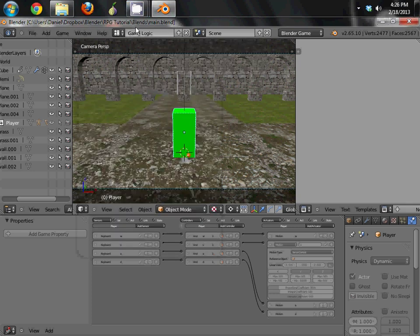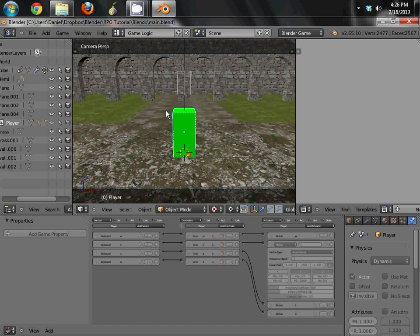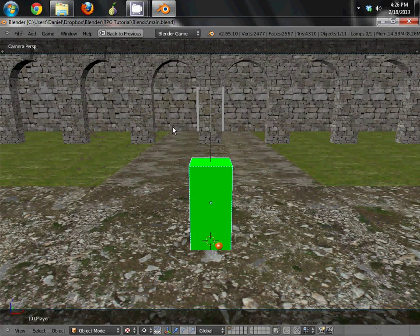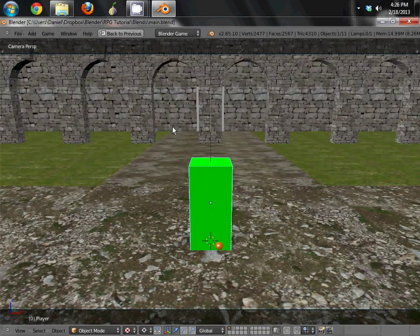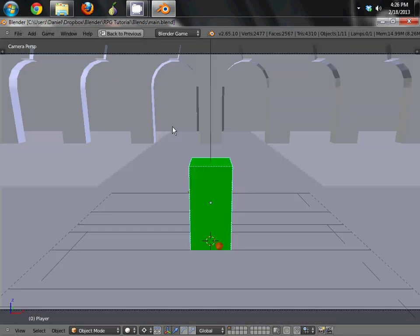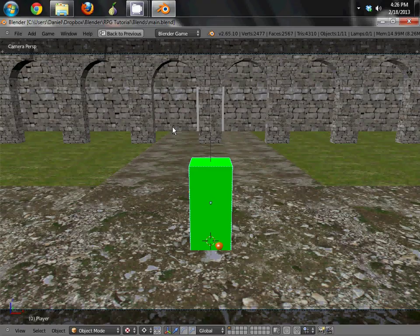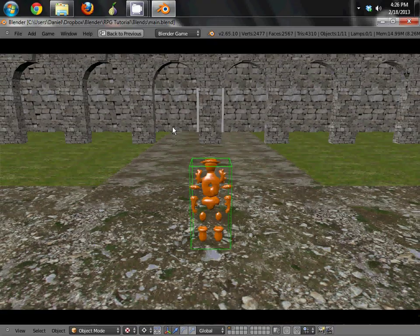Hey guys, this is Daniel back again with another part for the RPG tutorial series. And for those of you guys who were wanting this part earlier, sorry it's taking me so long, but to be honest, I have a life.